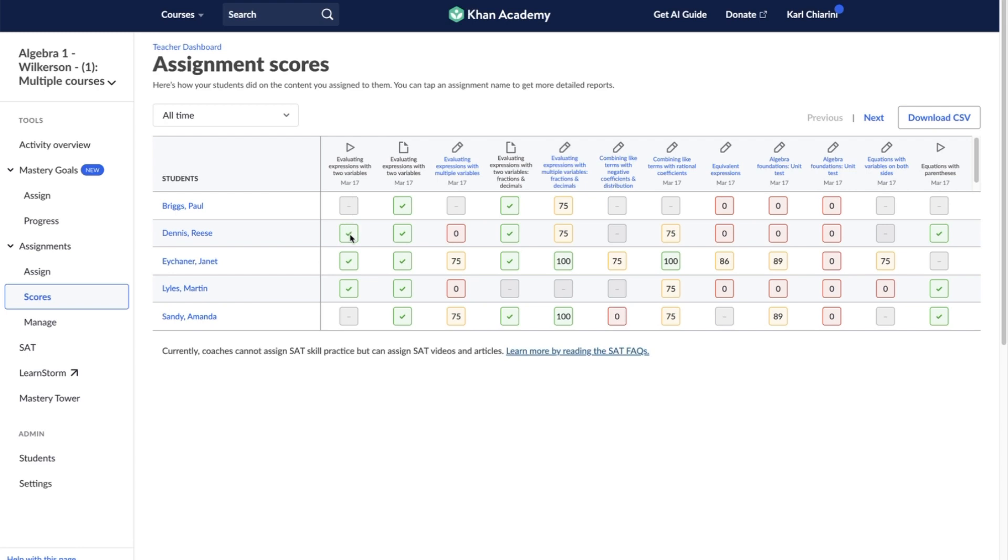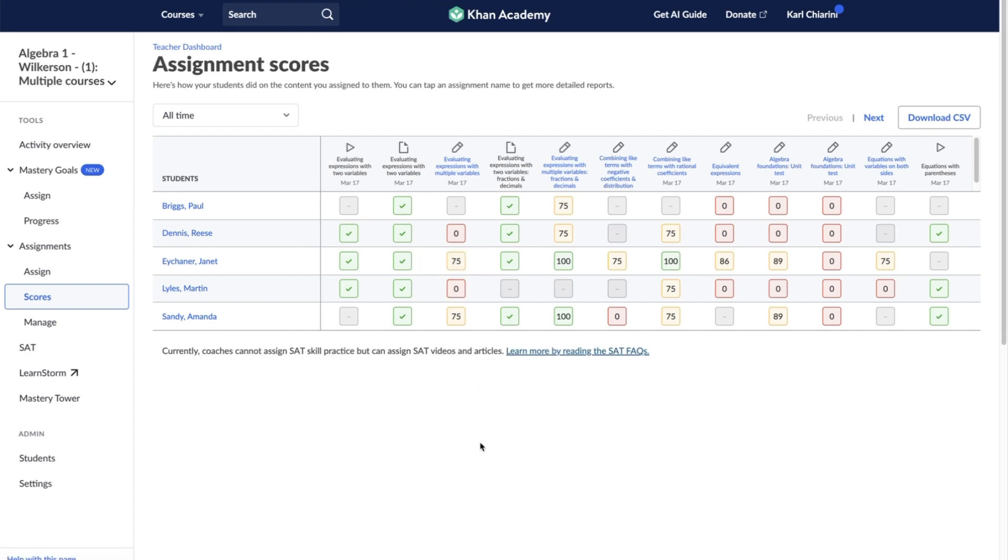If the assignment is a video or article and students have completed the assignment, you will see a green check mark. To earn completion for a video, the student must have watched at least 90% of the video at no faster than double speed. To earn completion for an article, the student must have clicked into the article.